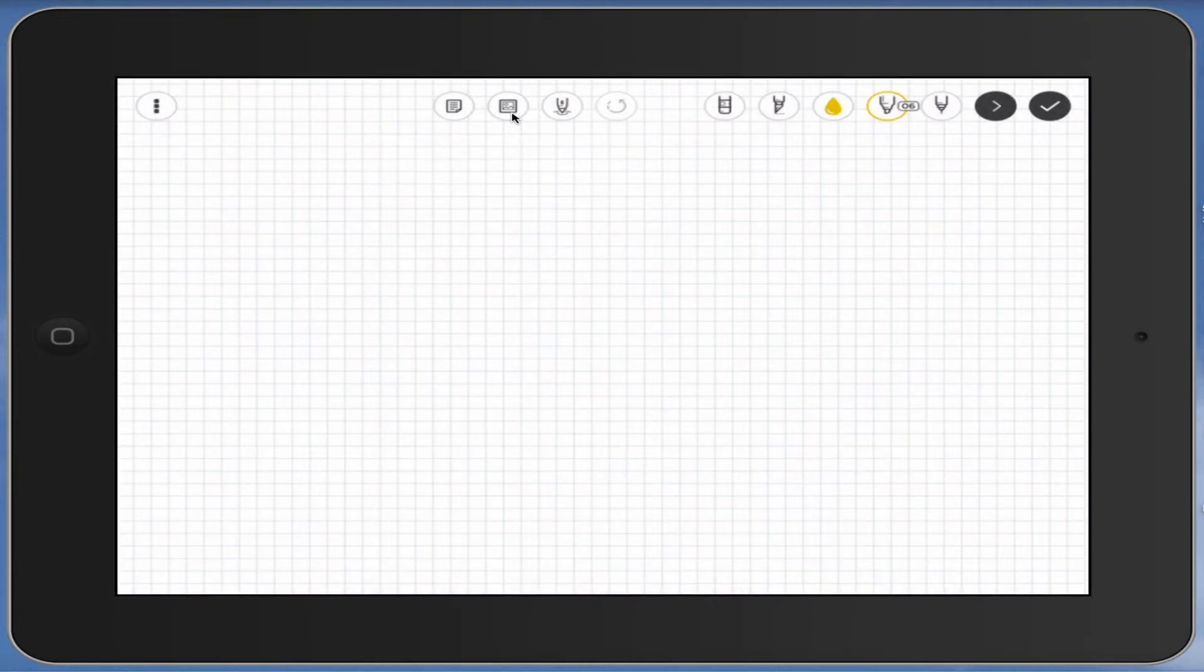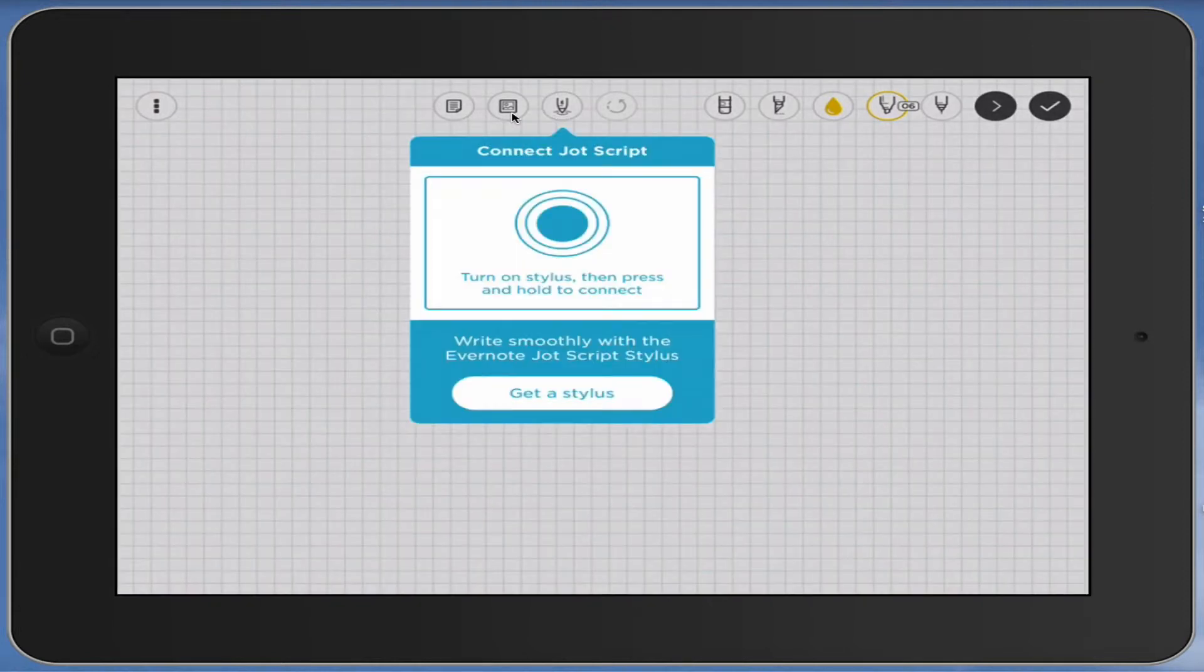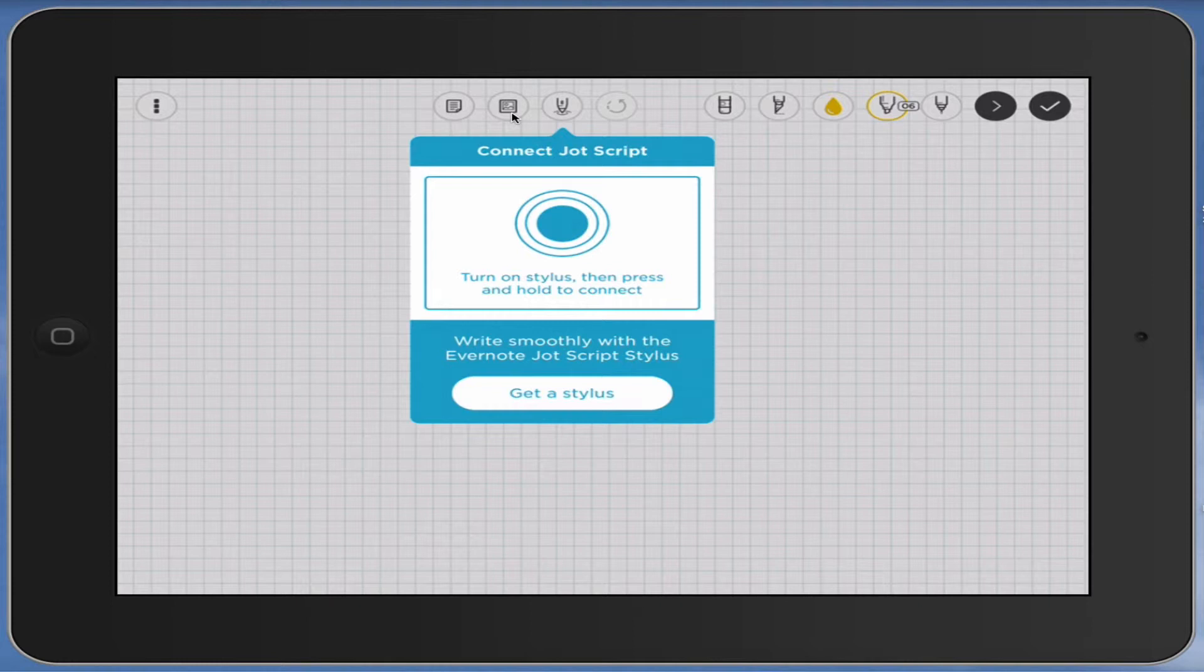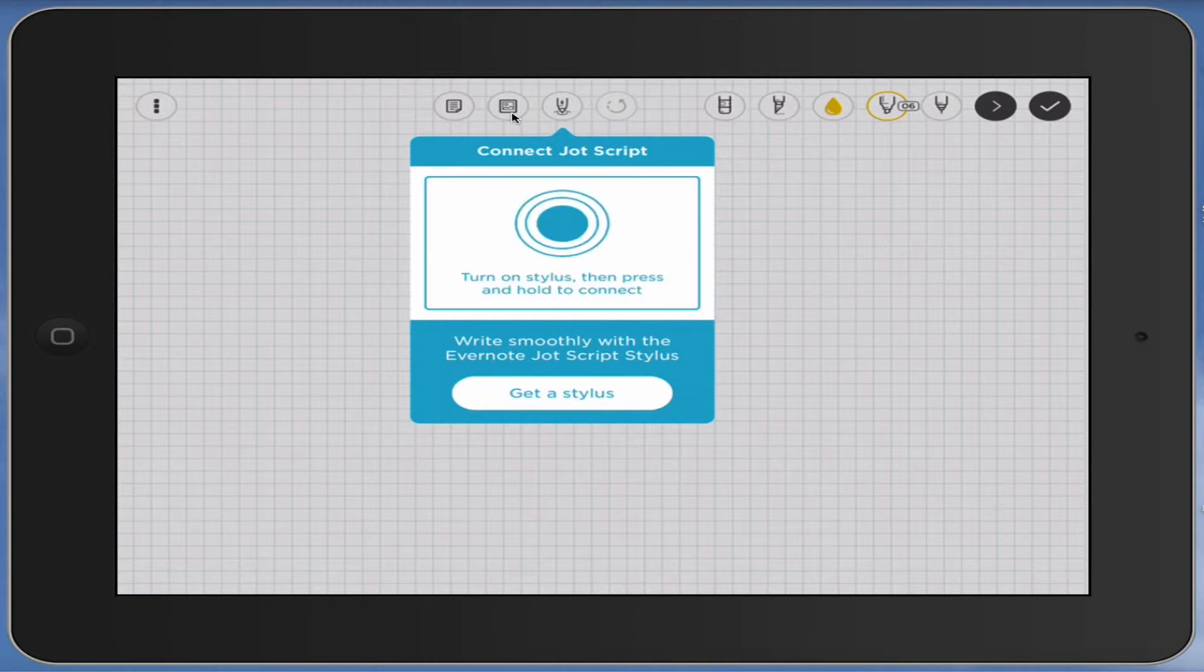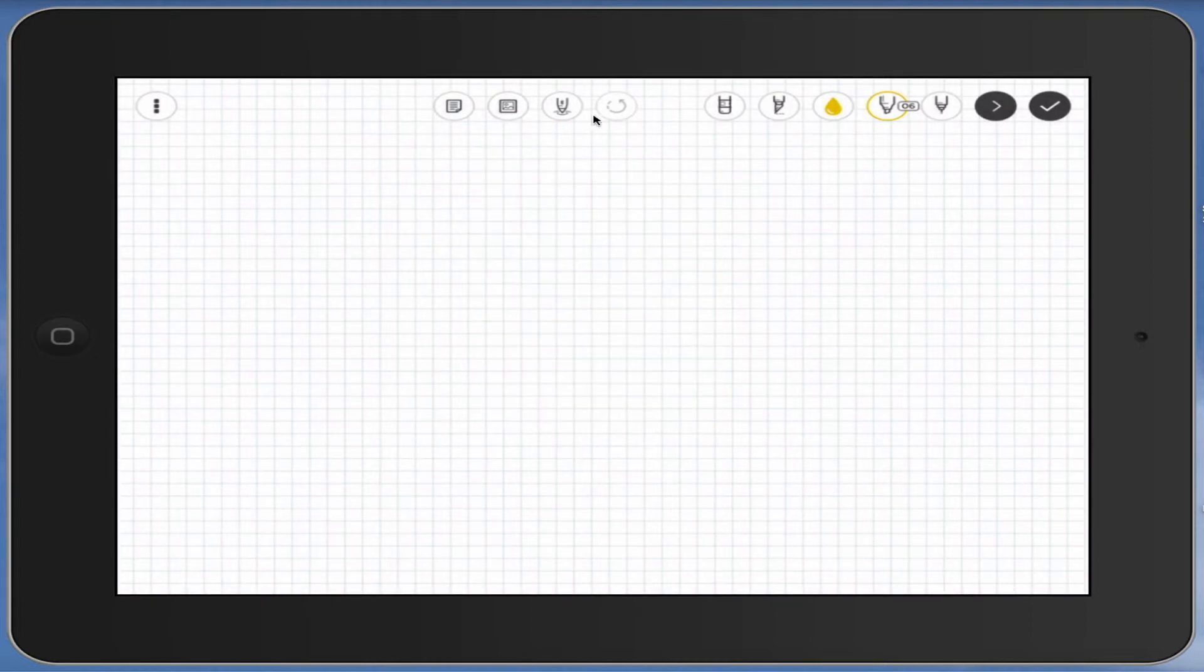The next one is to do with JotScript, which is like a stylus that Evernote uses. I don't actually have one of these, so I'll just use my finger for the rest of the video.